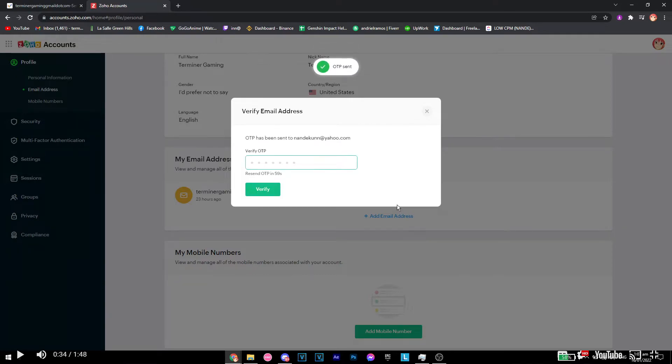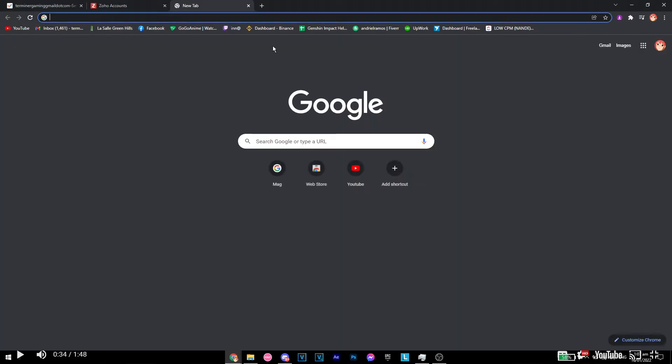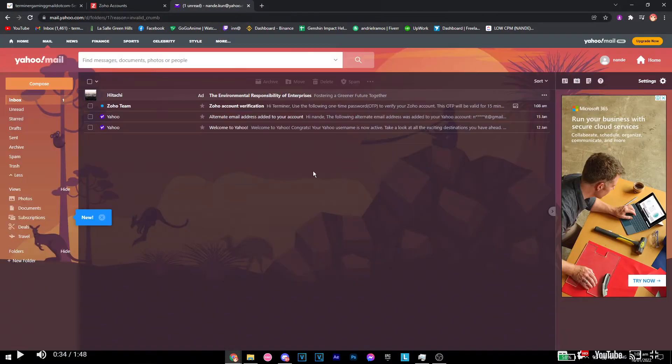As you can see now it sent me an OTP and I have to log in to my Yahoo account as I used my Yahoo account for this.